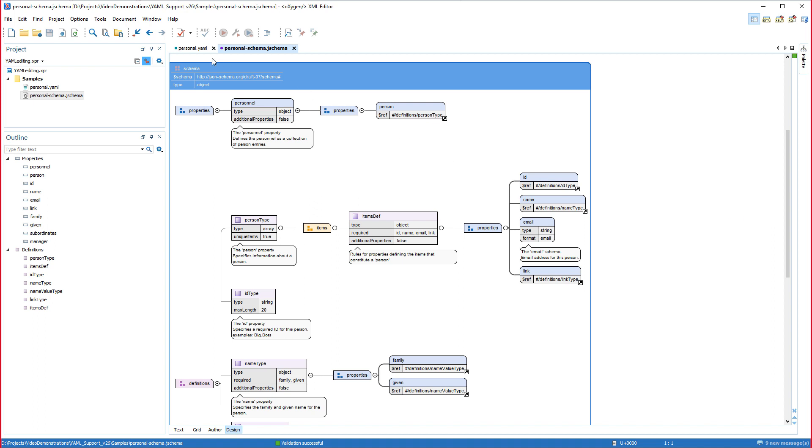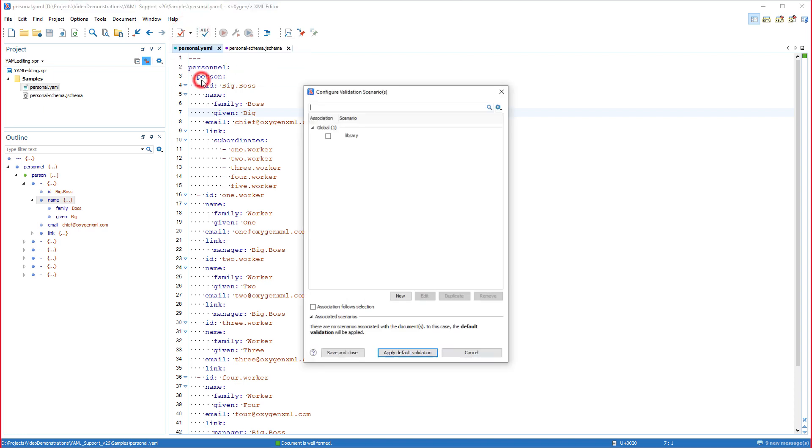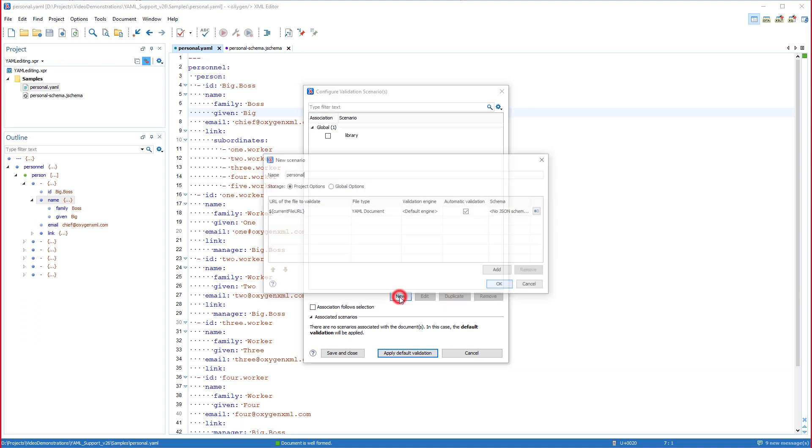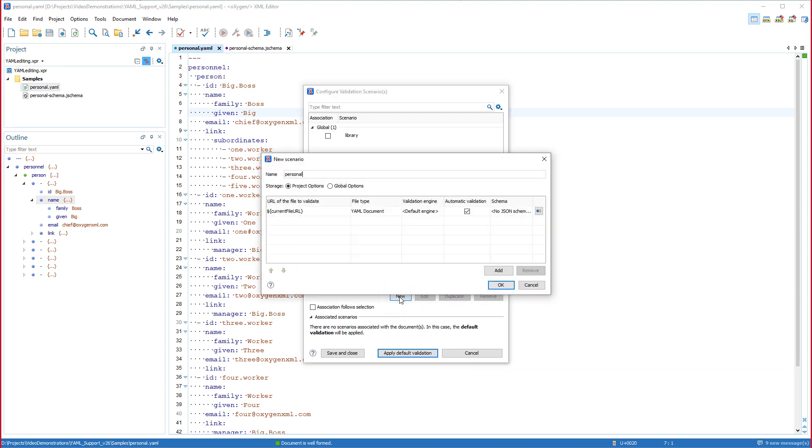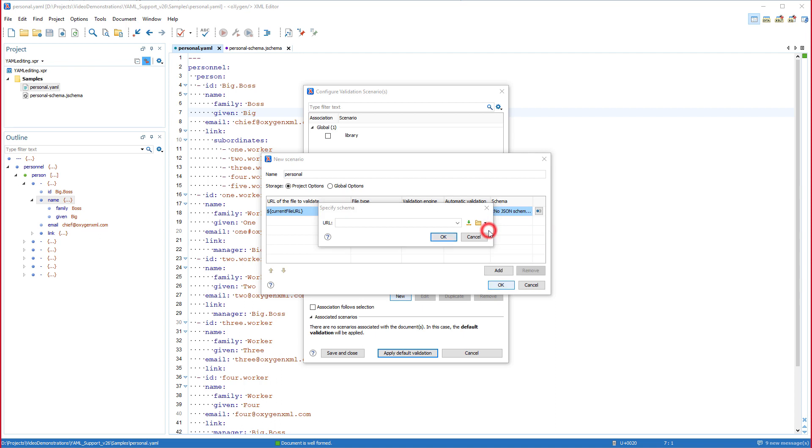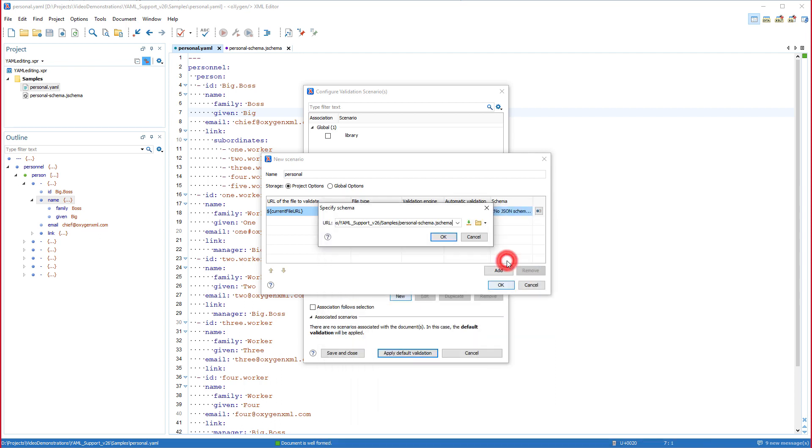I'll go back to the YAML document and show you that there are two ways to associate a JSON schema to a YAML document in Oxygen. The first method is to configure a new validation scenario that binds the schema to the YAML document. I'll click the settings icon to the right of the validation unit to select my JSON schema file and complete the process to save the association.